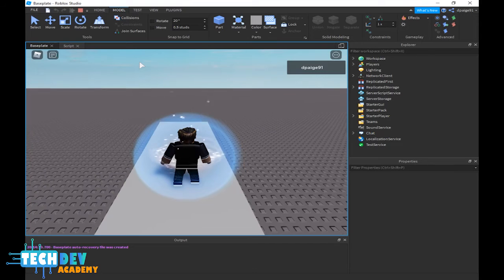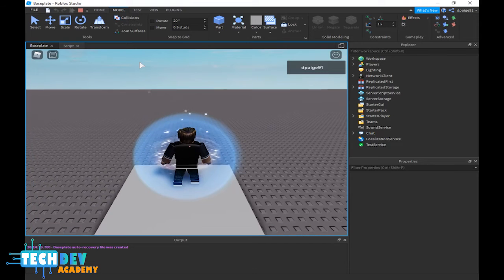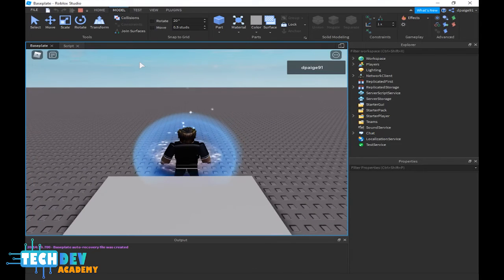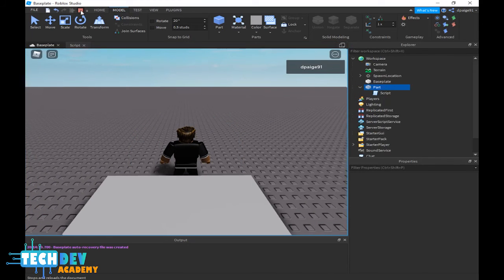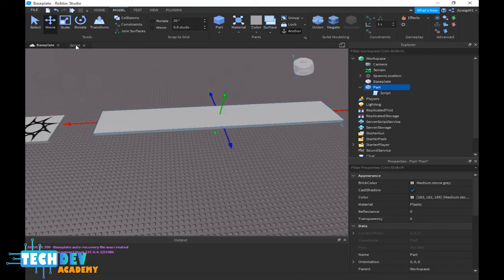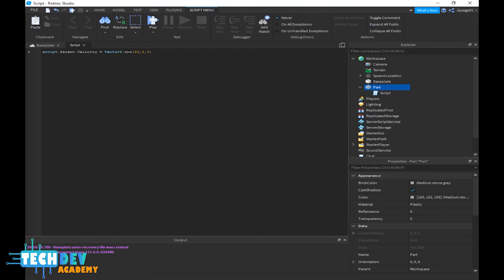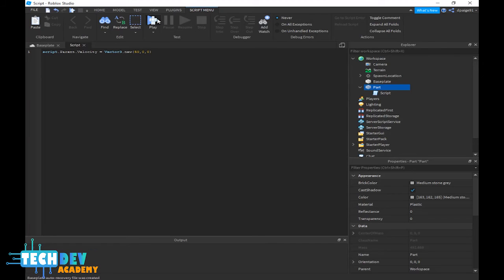Okay, there you see we have a moving conveyor belt. Now if I stop the game, let's go back to script and basically change 20 to 50. Let's see what that does. Okay, it moves even faster.